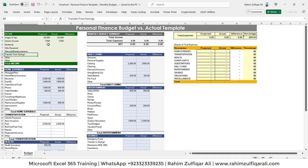Hi, this is Raheem Zulfiqar Ali from Excel Basement. In this video tutorial, we will be learning how a user can create a personal finance budget versus actual template in Microsoft Excel. Whether you are a basic, intermediate, or advanced Excel user, you will be learning some awesome tips and tricks in completing this personal finance template.